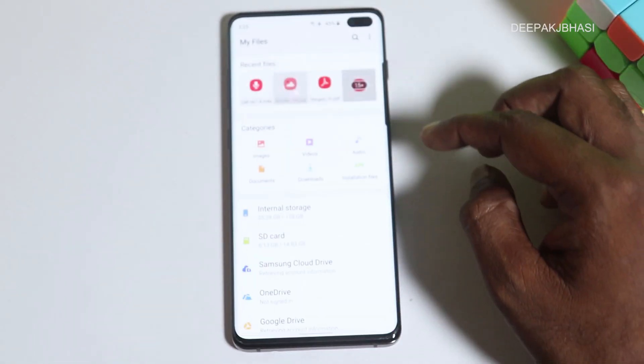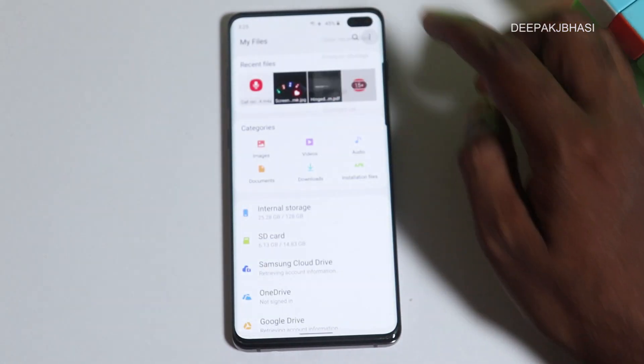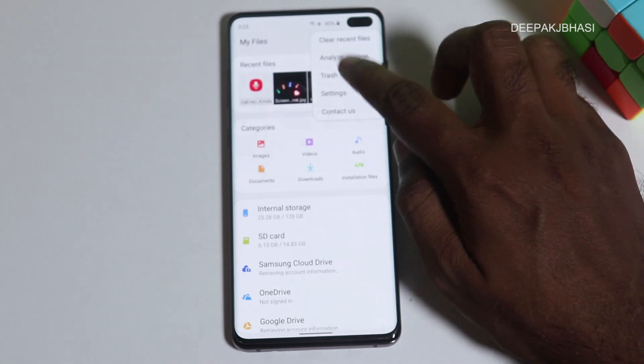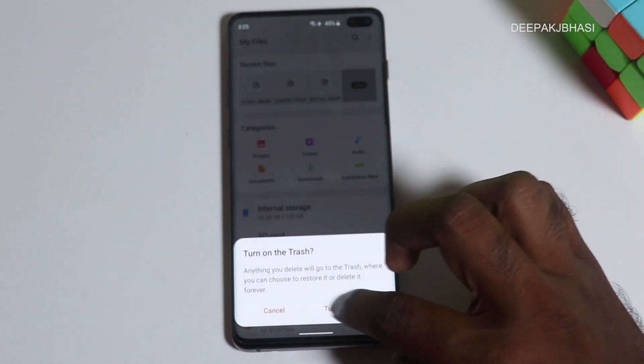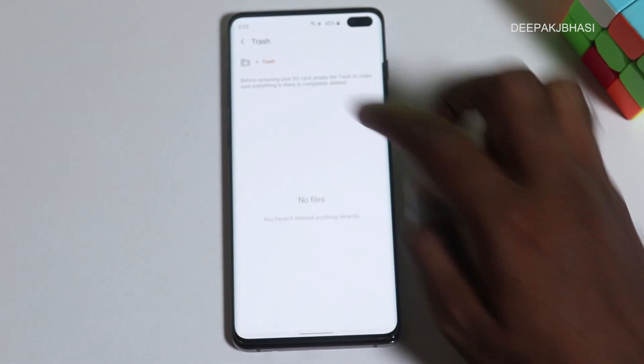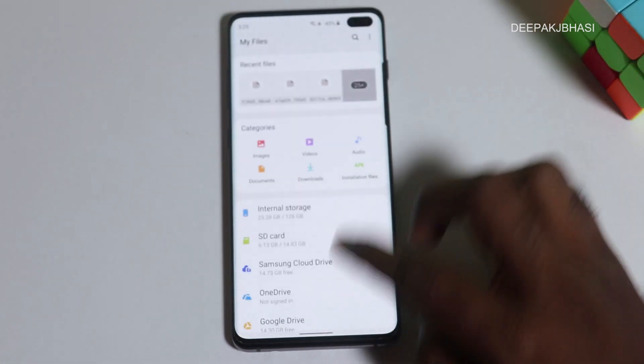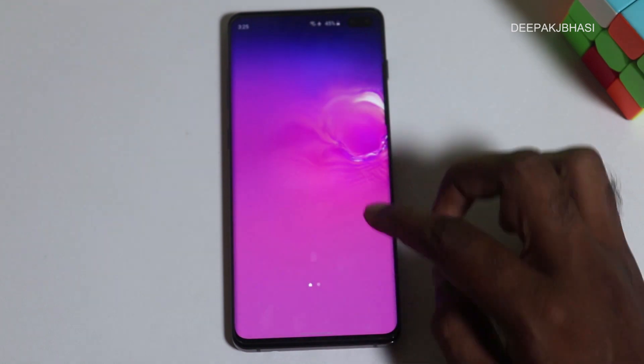This is the trash option. We had a trash option in Android 9 in the gallery. Now we also have it in the contacts and in the file manager. If we delete a file, we can restore it. There is a trash option in the file manager as well.